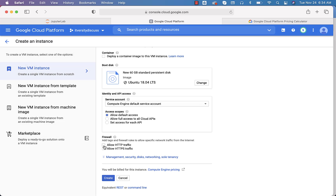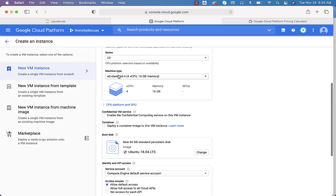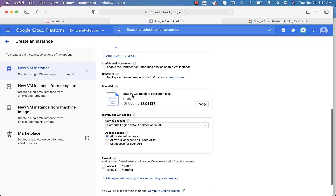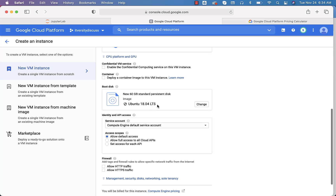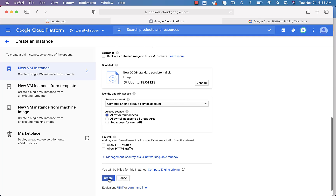You can ignore the HTTP and HTTPS traffic options for now. Just make sure the machine type is selected appropriately, choose the operating system, and ensure the storage is 60 GB. You can see the new 60 GB standard persistent disk and the image is Ubuntu 18.04 LTS — LTS stands for Long Term Support. The machine type should be E2 Standard 4 with 4 vCPUs and 16 GB memory.